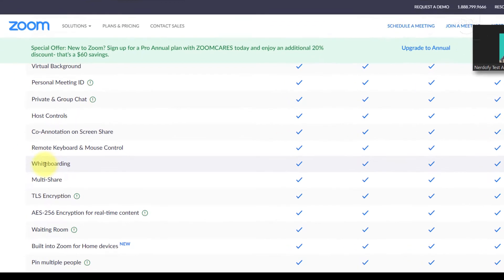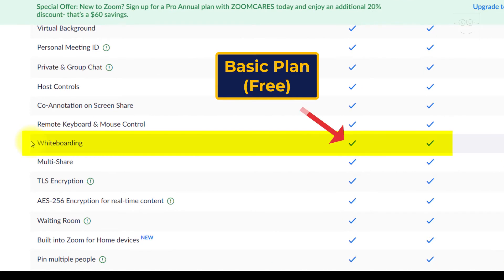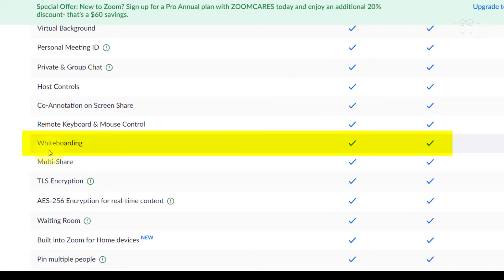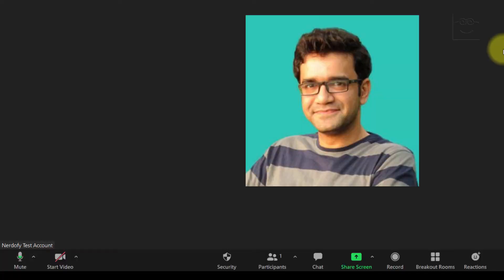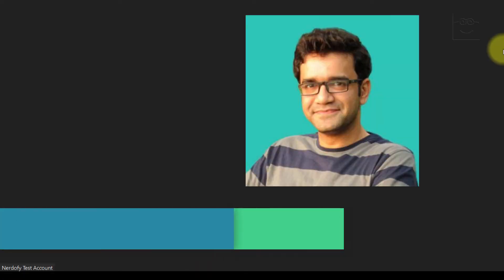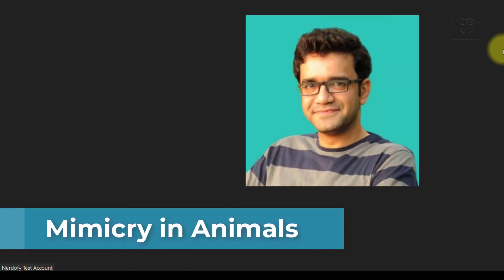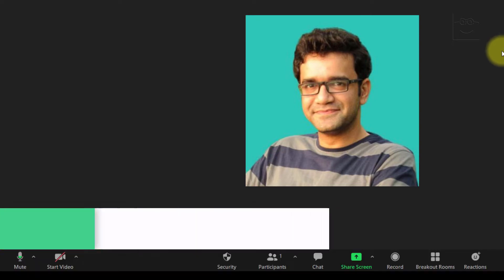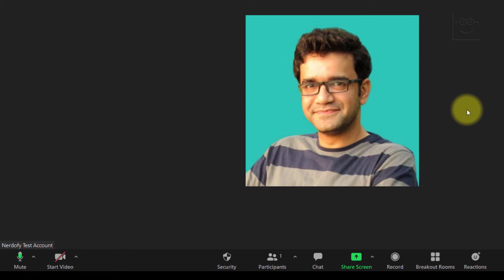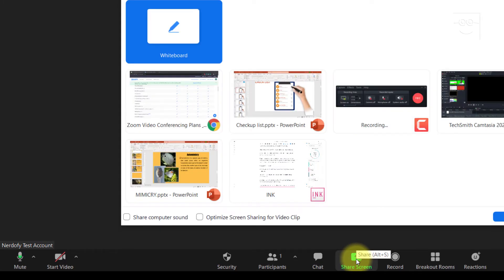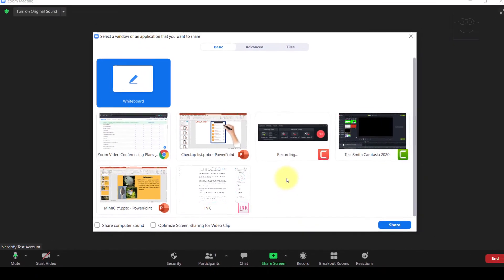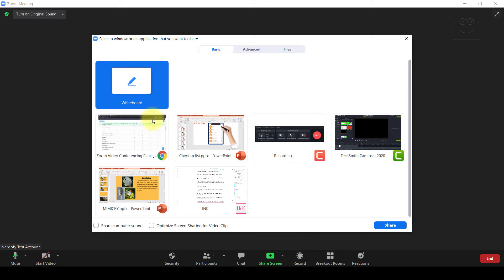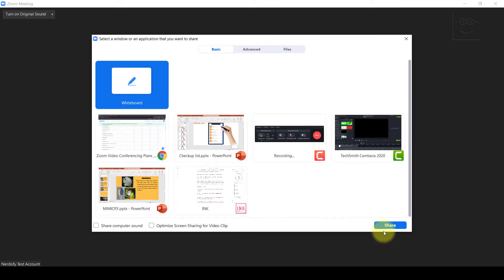Zoom whiteboard is available on all plans, even the free basic plan. To start using the Zoom whiteboard feature, you need to be in a meeting first. So, I am in a class meeting, and I want to explain mimicry in animals. First step, once in a Zoom meeting, is to click Share Screen. Then click Whiteboard Share.